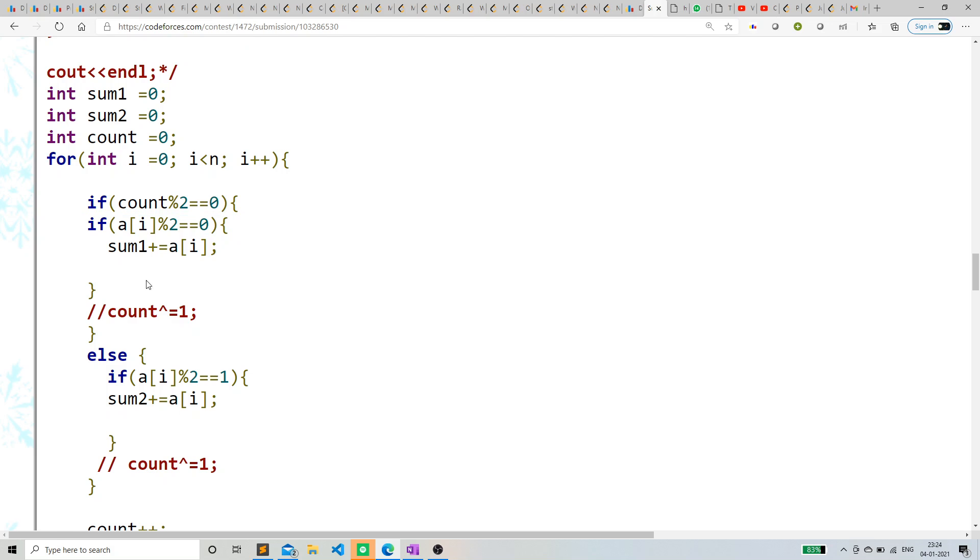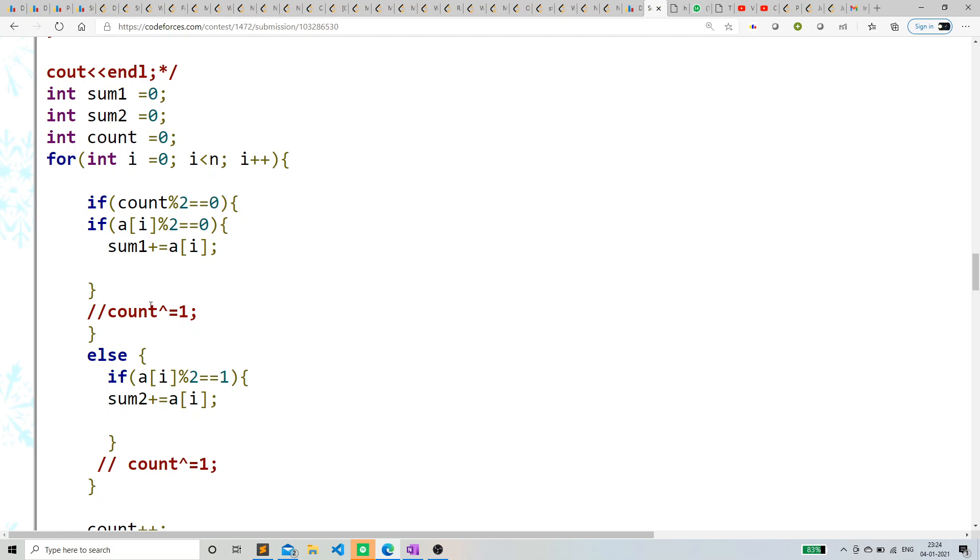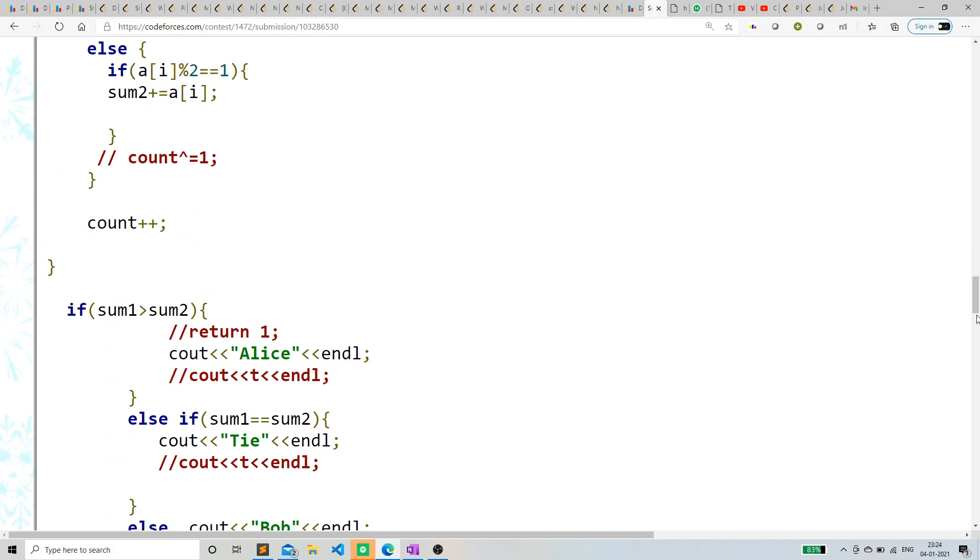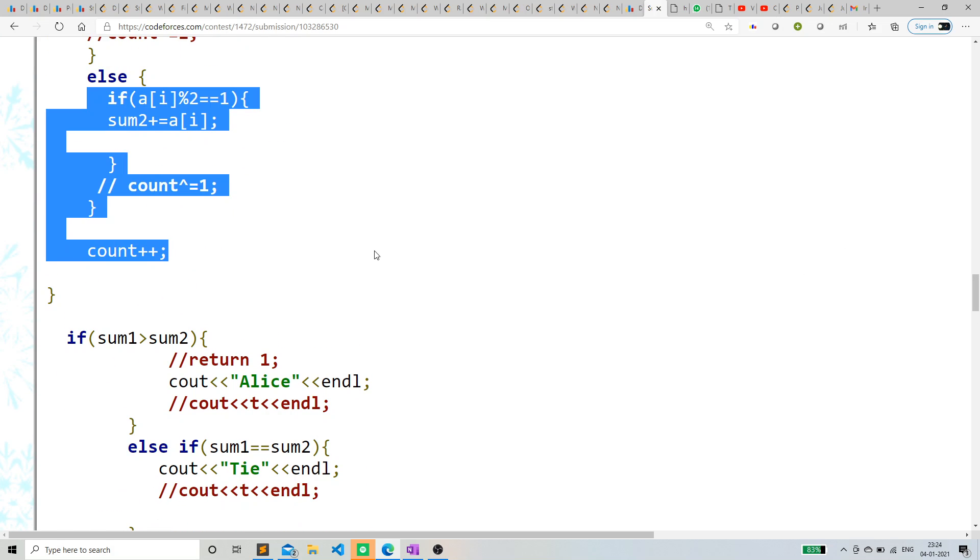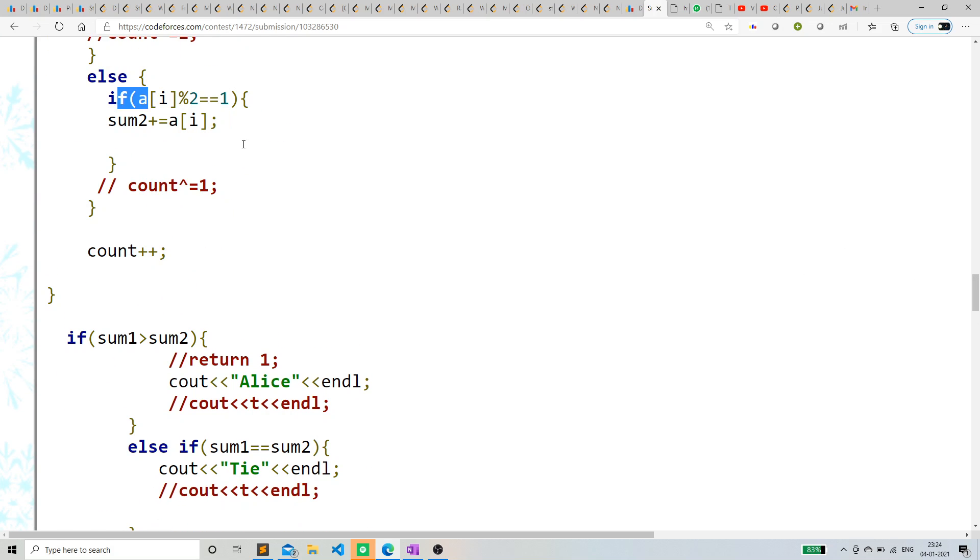Else, we'll take it, but we'll not add it, because it's odd. And if, similarly, if the count is odd, then it's basically Bob's turn. If the number is odd, then we are adding it, and else, we cannot do anything. Similarly, incrementing the count, and I'm checking count percentage 2.